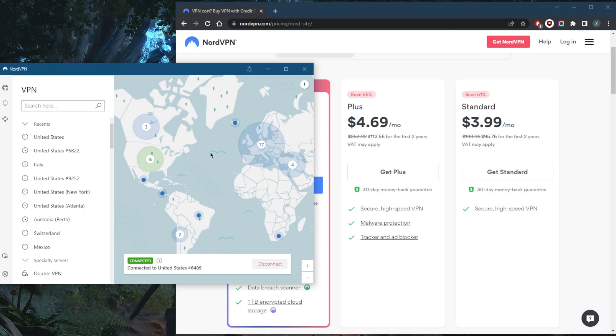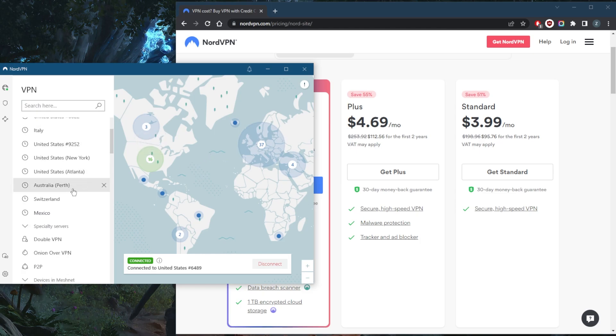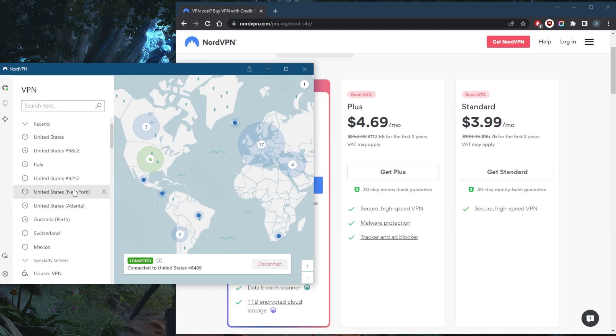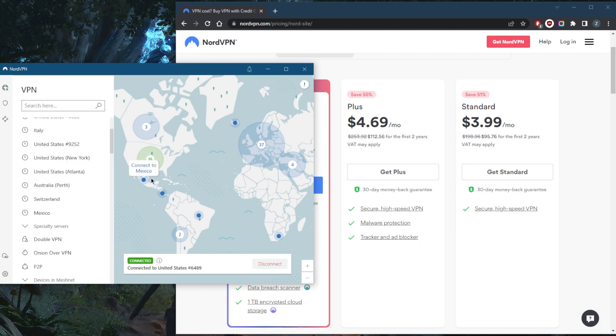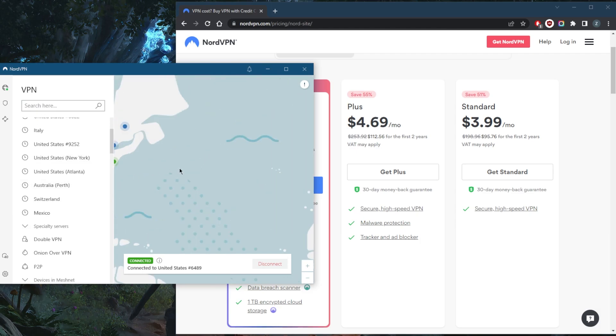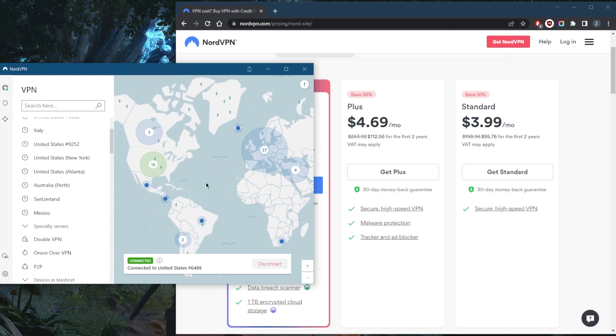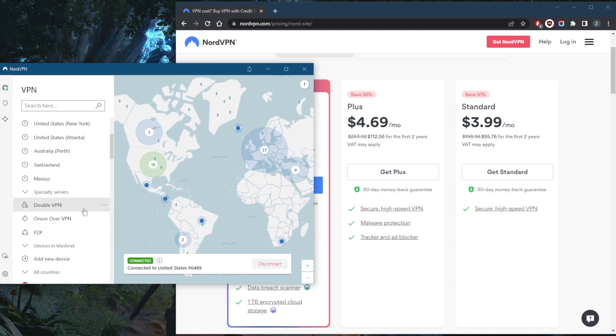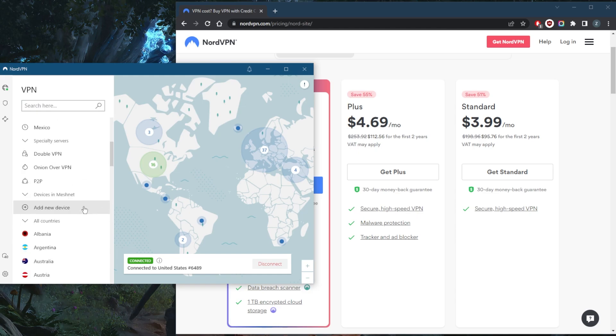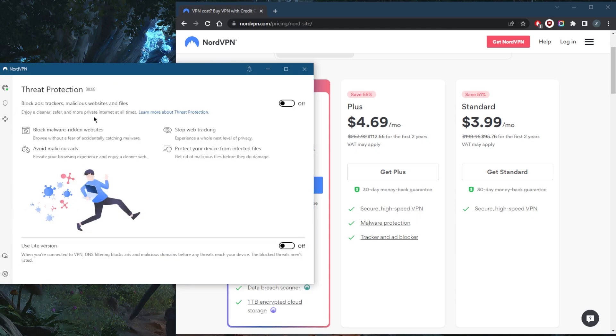You have over 5,500 servers in 60 countries, you get a lot of features, you're able to secure up to six devices per subscription. It works super well with unblocking streaming services, it allows for peer-to-peer, you even have peer-to-peer specialty servers and a bunch of other specialty servers. You have this advanced threat protection or ad blocking feature that not only blocks ads and malware but also protects your device from infected files before they download. It's kind of like a mini antivirus.